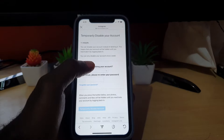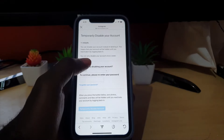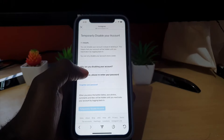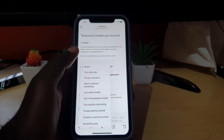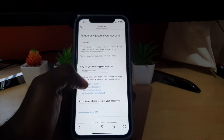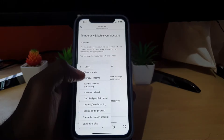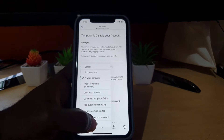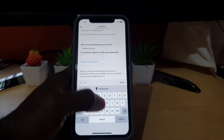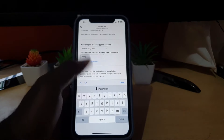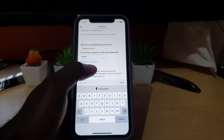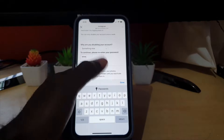So if you change your mind later on, all you have to do is log back in to reactivate. Note that you can only disable your account once a week — meaning you have to wait at least a week between disabling. It will give you some options as to why you're disabling your account. Try to find a relevant option — for example, 'Privacy concern' or 'Something else' if you want to be vague. Then re-enter your password, which you should know.